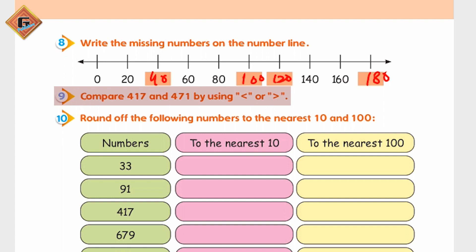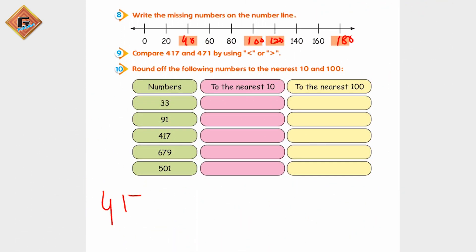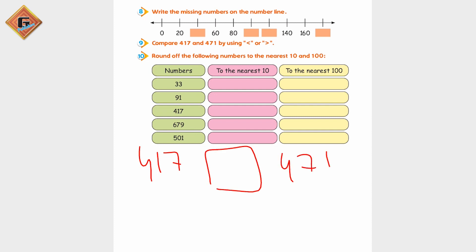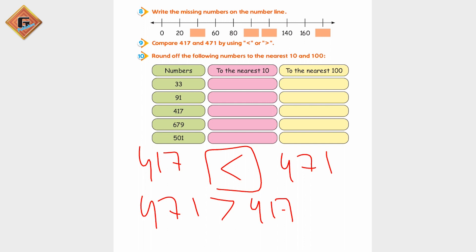Compare 4,17 and 4,71 by using less than or greater than. Ab hamare paas 4,17 aur 4,71 isko hum ne compare karna hai. Agar hum dhyan se dekhein to 4,71 is less than - yeh less than hai 4,71 se. To less than ko hum represent karenge like this. Aur agar main kahti hoon ki 4,71 jo hai wo greater than hai 4,17 se, to main isko ab represent karungi is tarike se.